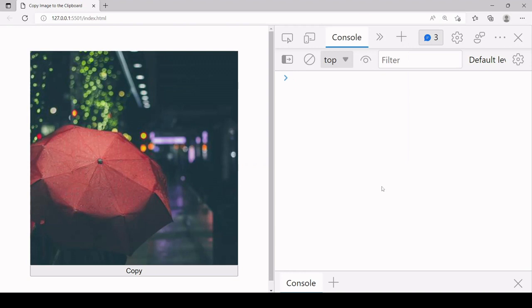Hello everyone and welcome to this tutorial. In this one I'm going to be showing you how you can copy an image to the clipboard with JavaScript.